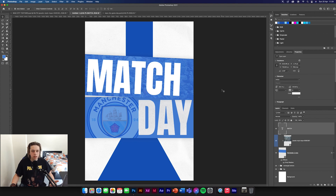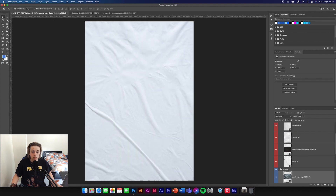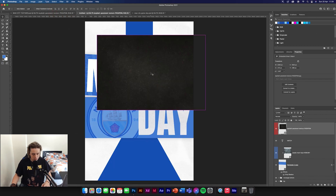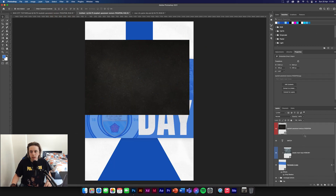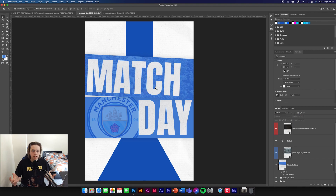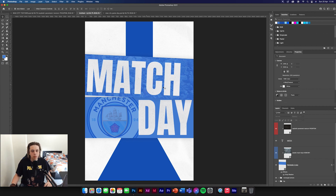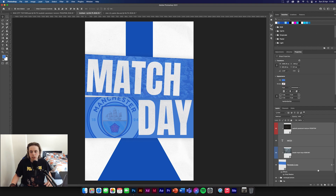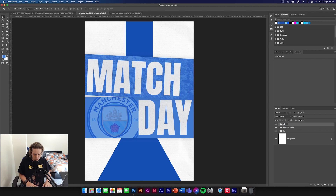Now I'm going to add the same pavement texture again over this text — put it over the top, clip and mask it to 'match', set subtract on blending options, and reduce to 60%. In the previous design I had this as 'game day' but I'm going to change it to 'match day' because it's more like a match day poster and it fills up the space a bit better. You're allowed to put 'game day' if you want.